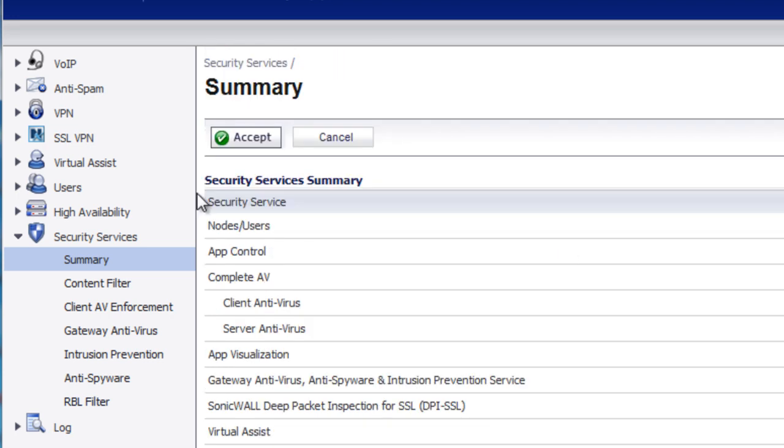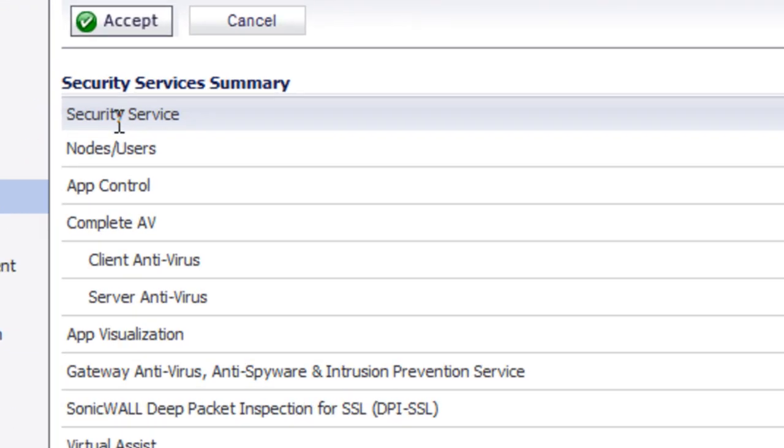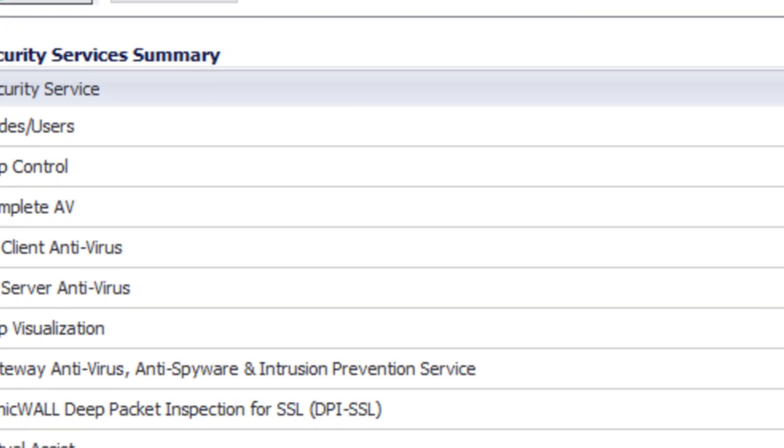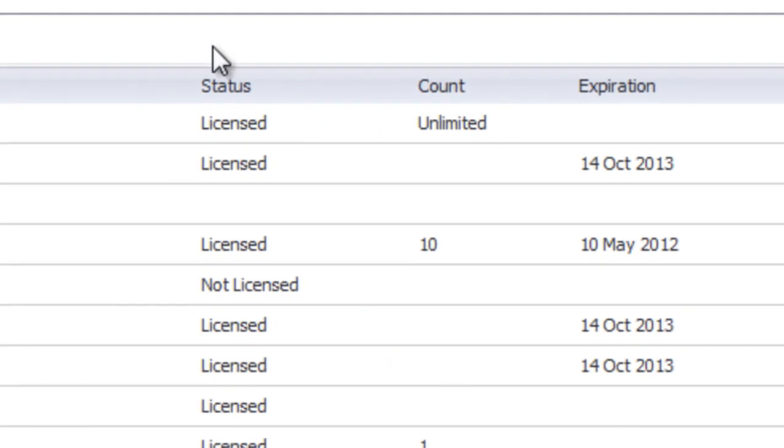The page is broken up into four separate columns. We have our Security Services, then we have the Status of the License. It's either Licensed, Not Licensed, or Expired.